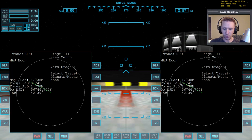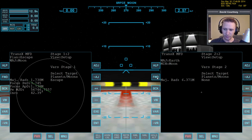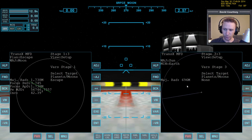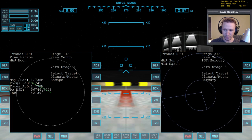As before, we're going to escape the moon, then go forward, escape the Earth, then go forward, and pick where we're going to go. In this case it's going to be Mars.